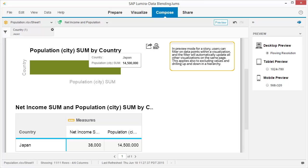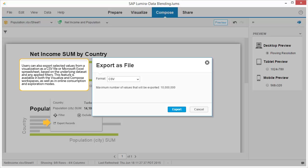In preview mode for a story, users can filter on data points within a visualization, and the filter will automatically update all other visualizations on the same page. This applies also to excluding values and drilling up and down in a hierarchy. Users can also export selected values from a visualization as a CSV file or Microsoft Excel spreadsheet, based on the underlying dataset and any applied filters. This feature is available in both the visualize and compose workspaces, as well as in online consumption and exploration modes.